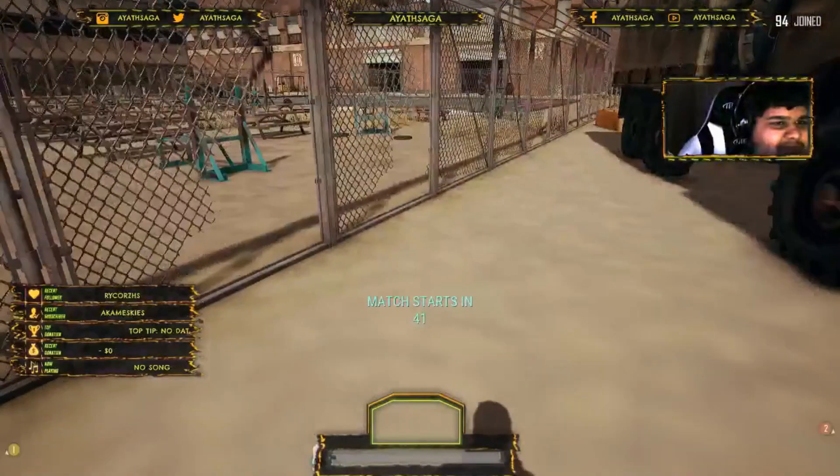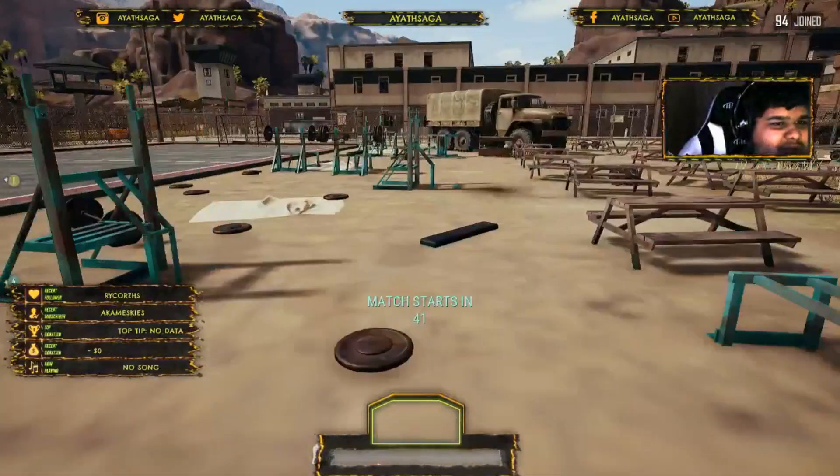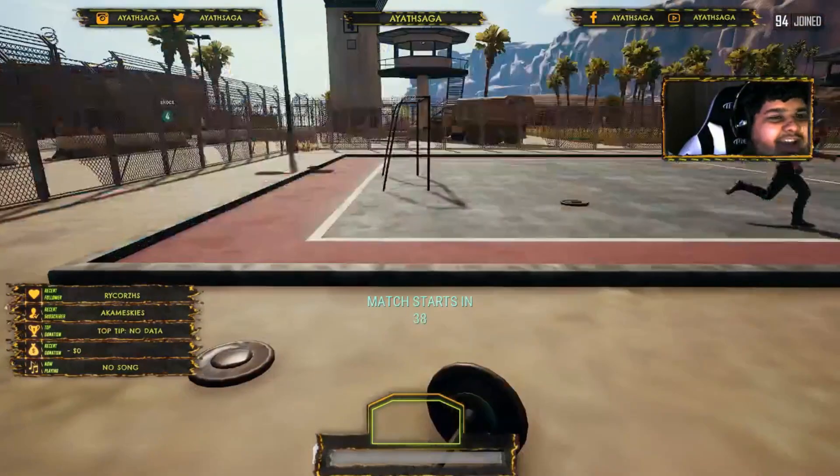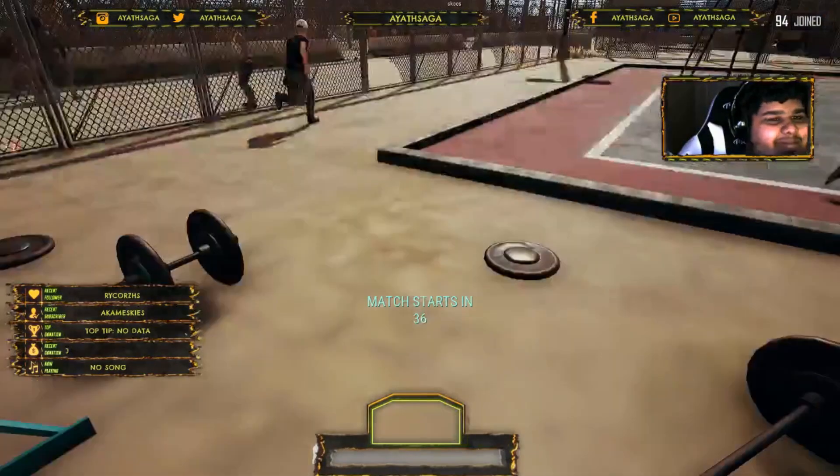As you guys can see, this gameplay is almost unwatchable because of all the frame cuts and lag I'm getting here.